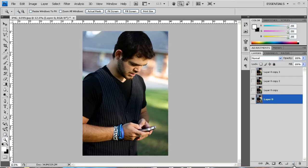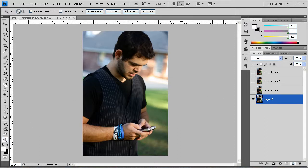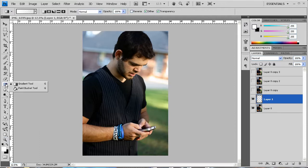Now the first thing I want to do is create a layer above that. Once I've done that I'm going to go to my paint bucket tool. And just select the paint bucket tool like so.